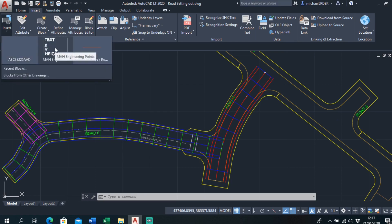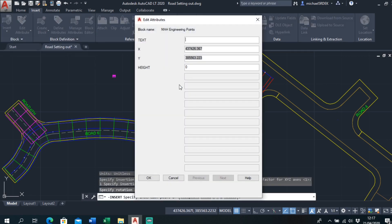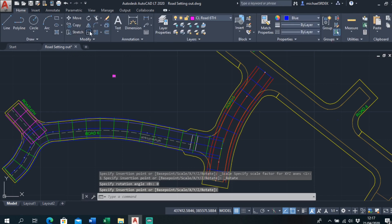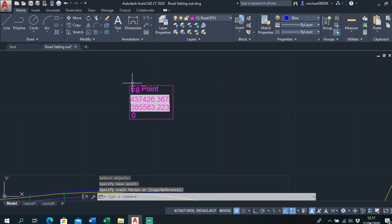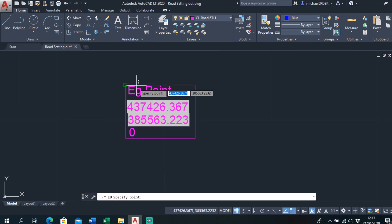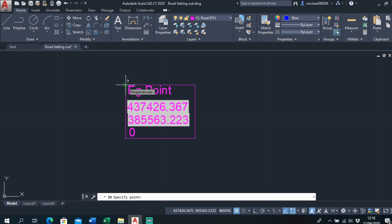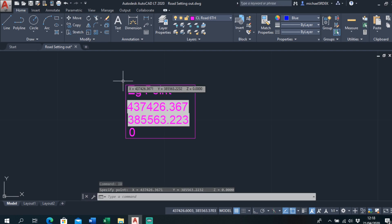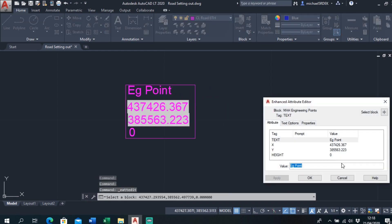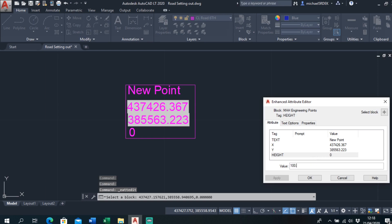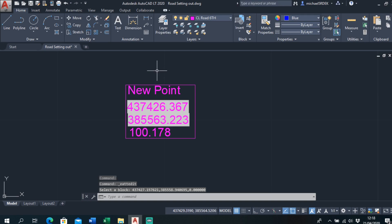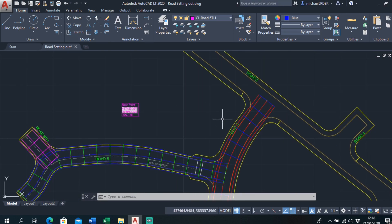To do that, you insert a block. I've made a block here — I'll call it EG Point and make it a bit bigger so you can see it. The top left-hand corner is where the easting and northing snaps to. You can change the point name — call it 'New Point' for example — and add height information. When you export, it'll output point name, easting, northing, and height.